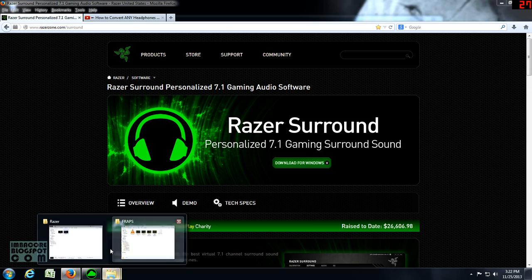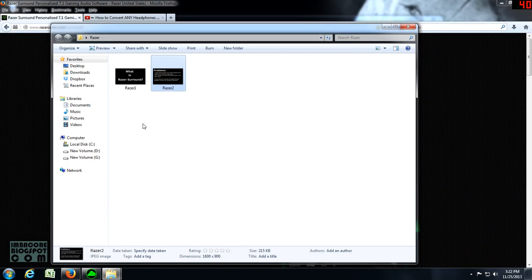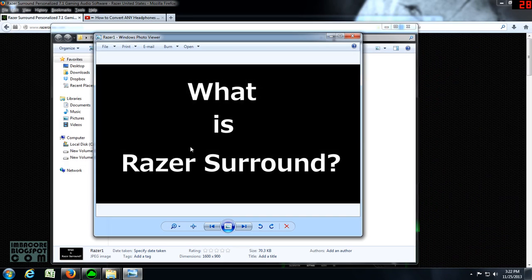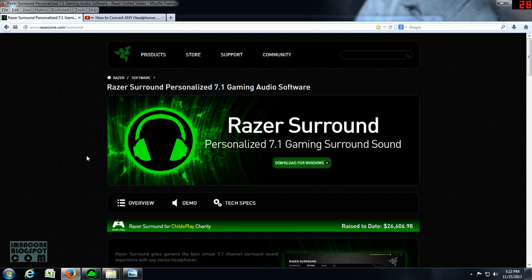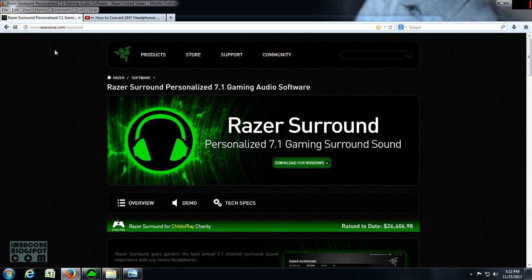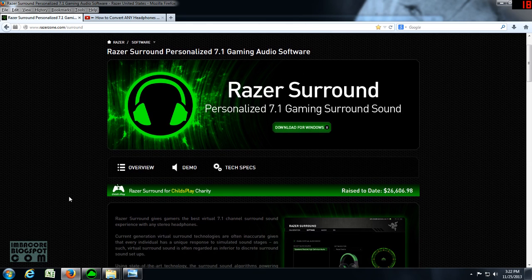So first thing is, what is Razer Surround and why should you care as a gamer? Razer Surround is a free software offered by Razer. It's free until January 2014, so you can get a copy of it from razerzone.com/surround.